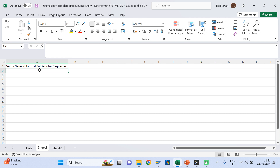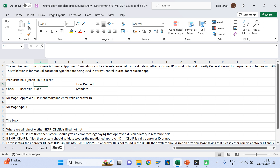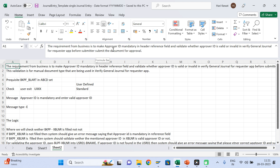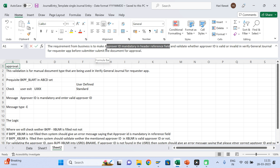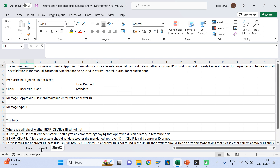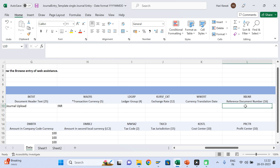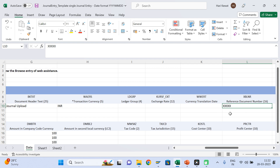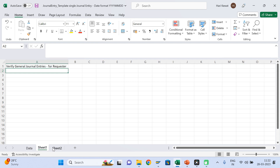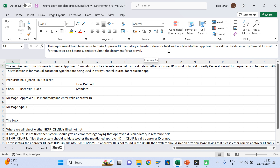In this, we have done a validation. The requirement from the business is to make the approver ID mandatory in the reference field. So whoever will be approving — that approver ID you have to enter. This is the template of your journal entry upload, so approver ID must be maintained here. After that, approver ID is mandatory — validate whether the approval ID is valid or invalid before submitting the document for approval.